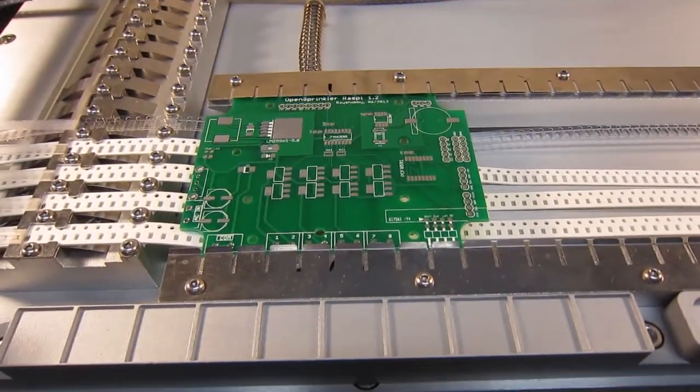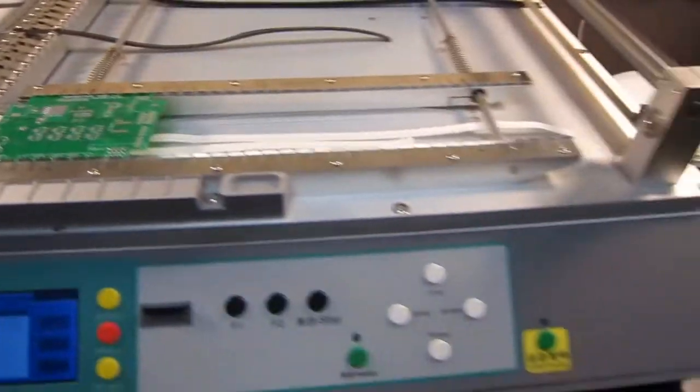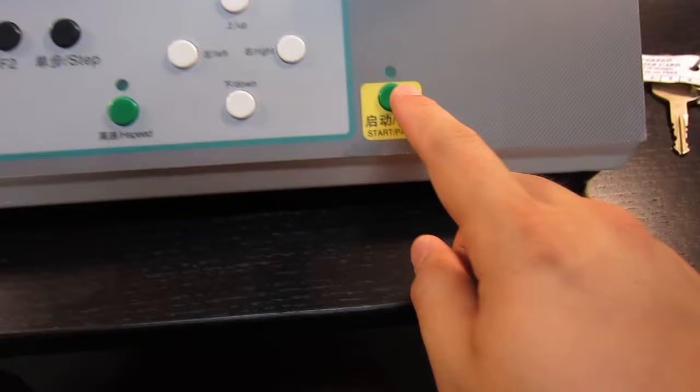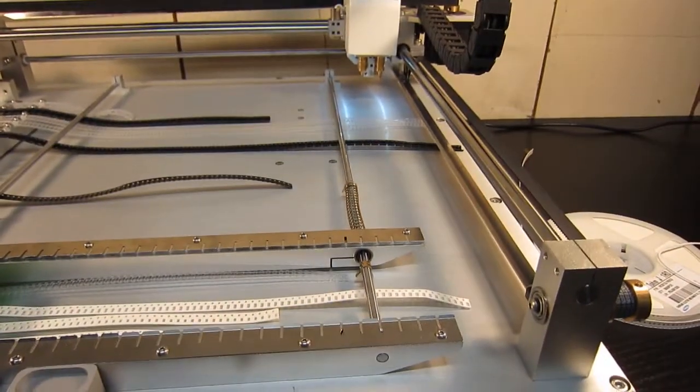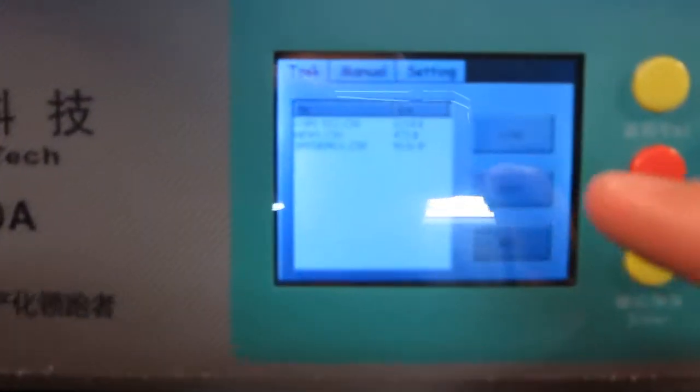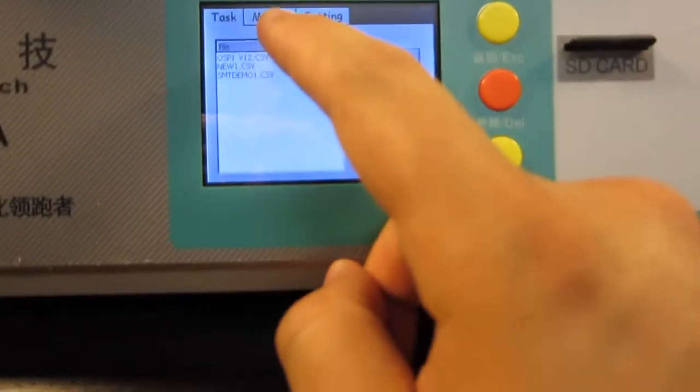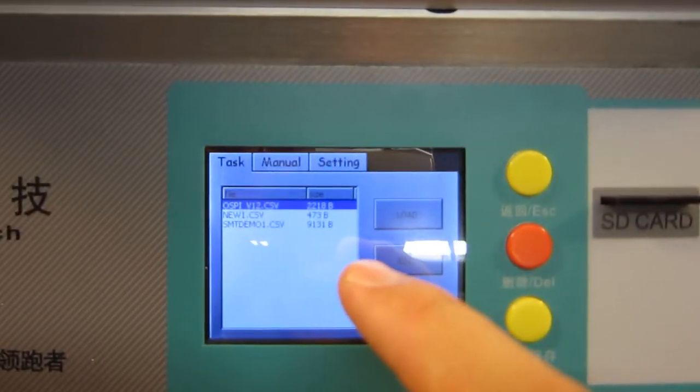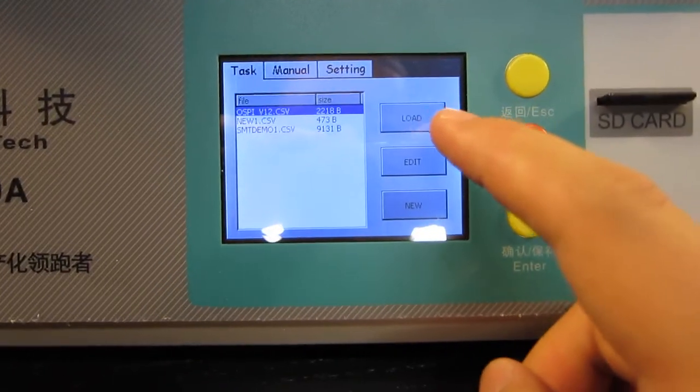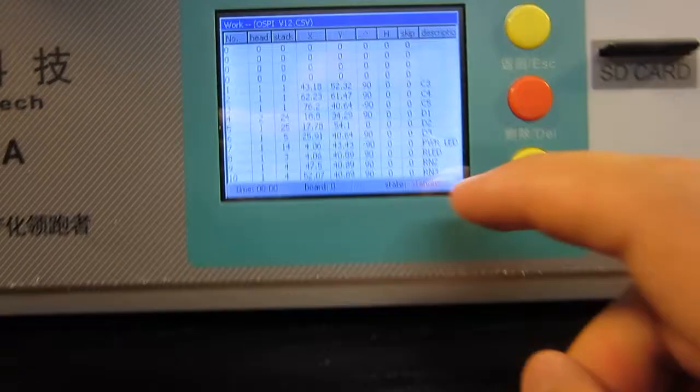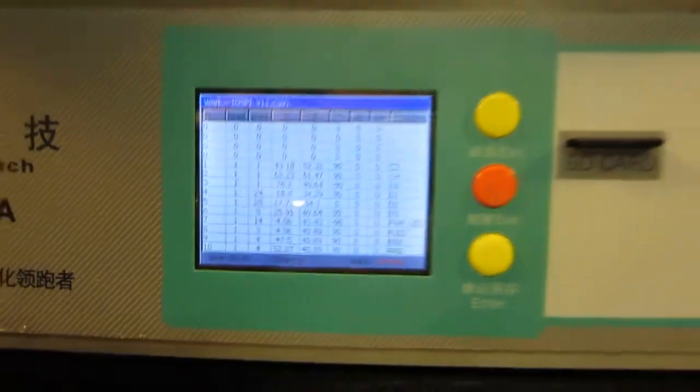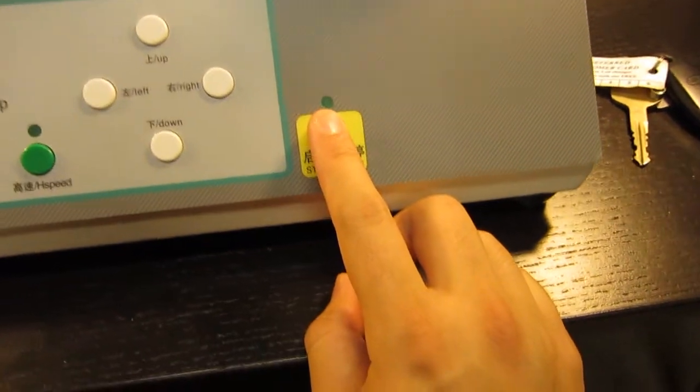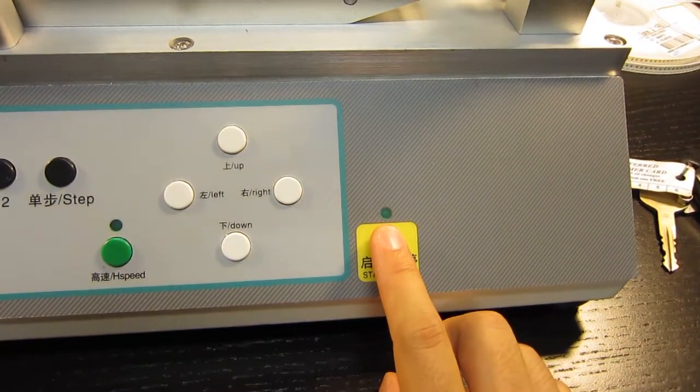So now let me just press the start button and so we can see the machine running in action. So let's see. Well, okay, sorry. First of all, I'm going to have to select the configuration file. This is the OpenSprinkler Pi version 1.2 and click on load. And then this has everything loaded. And then next I'm going to press the start button and you will see the machine starting.